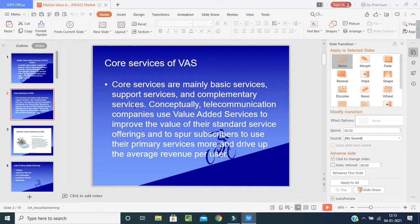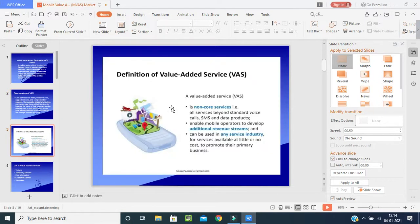Conceptually, telecommunications companies use value-added services to improve the value of their standard service offering and to support subscribers to use their primary services more, and to drive up the average revenue per user. It helps bring a standard among customers so that value can be added to the services.